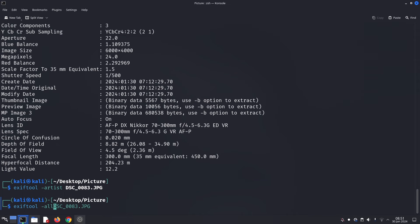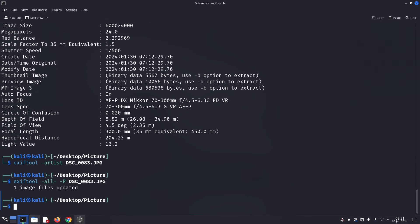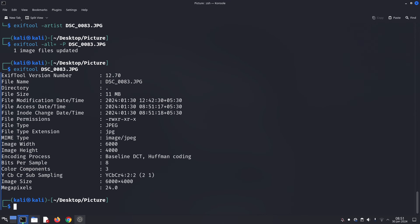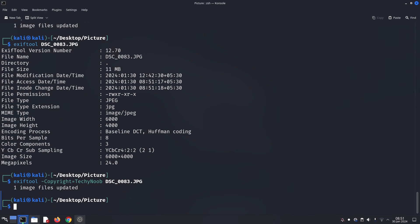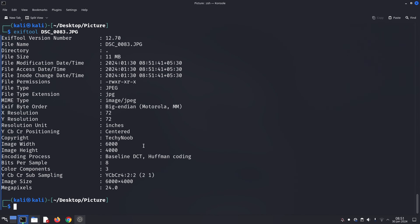Remember, ExifTool is a powerful tool. Use it responsibly and ethically, respecting privacy and copyright. So there you have it. ExifTool is a hidden gem in Kali Linux, waiting to reveal the hidden stories within your digital files.